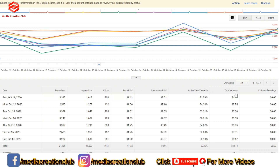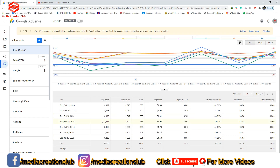You can also check day by day. For example, from 12 October to 17 October, yesterday had the most clicks on my channel — 351 clicks, page RPM $1.60, impression RPM $3.70, active viewable 85.99%, and total earnings of $5.17 for yesterday.